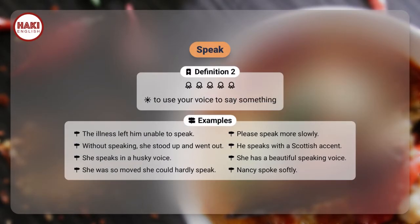Definition 2: To use your voice to say something. Examples: the illness left him unable to speak. Please speak more slowly.